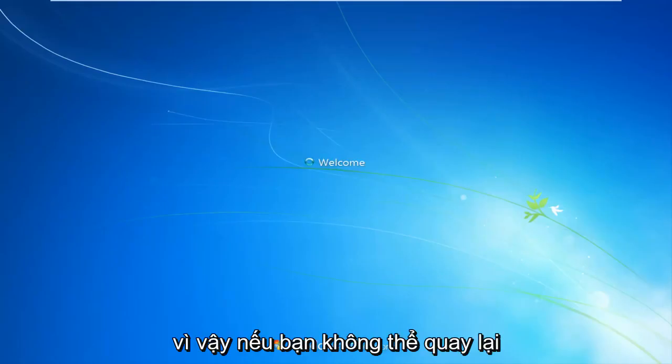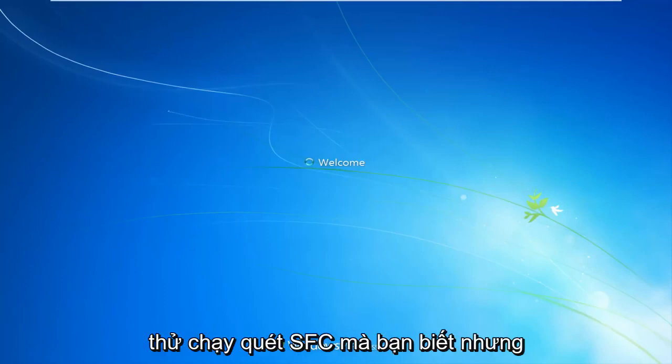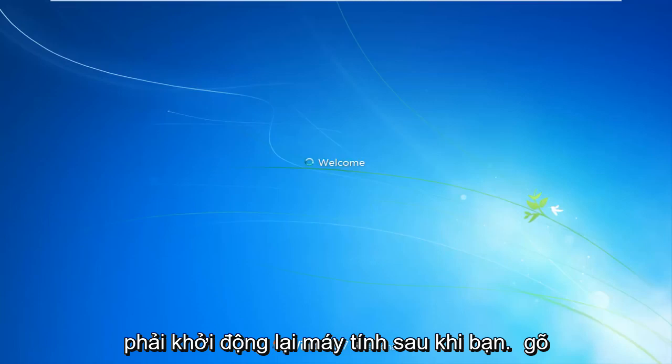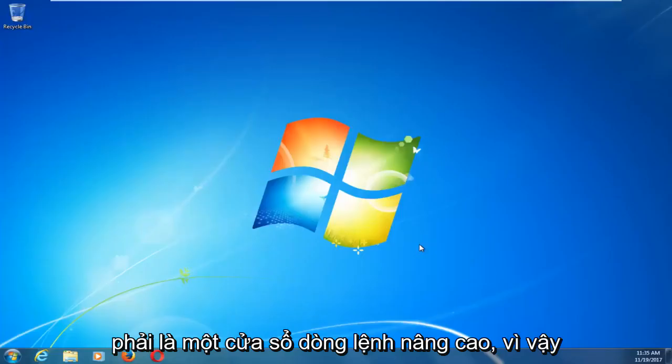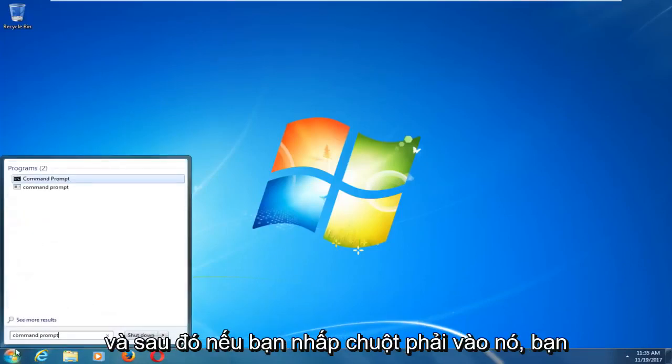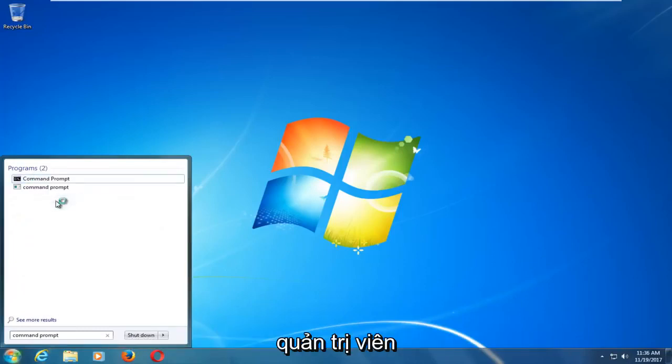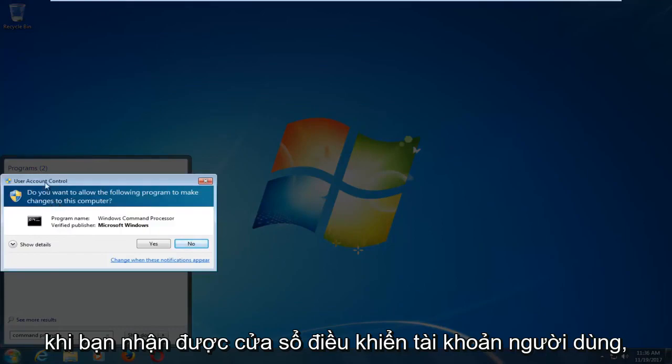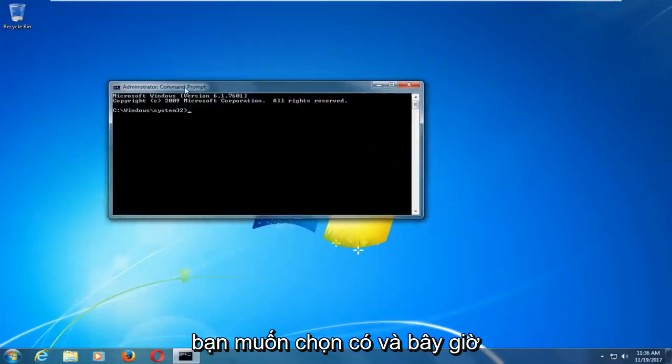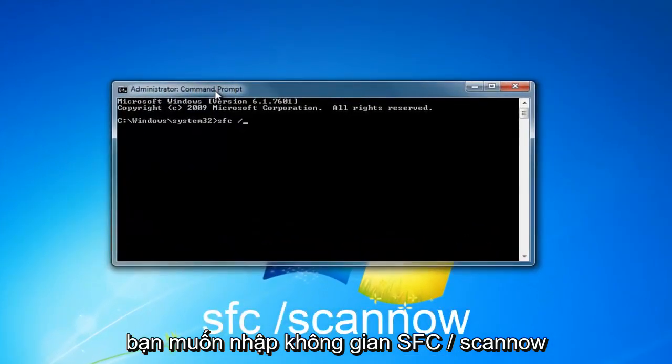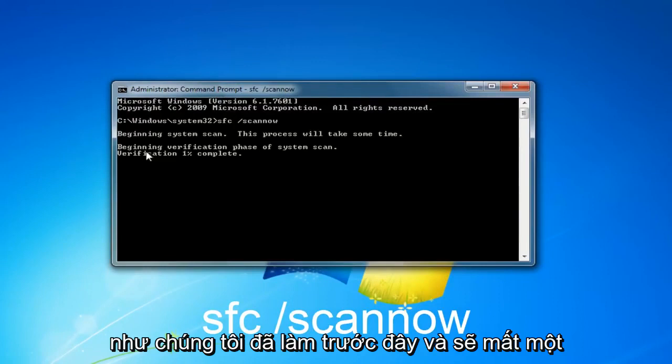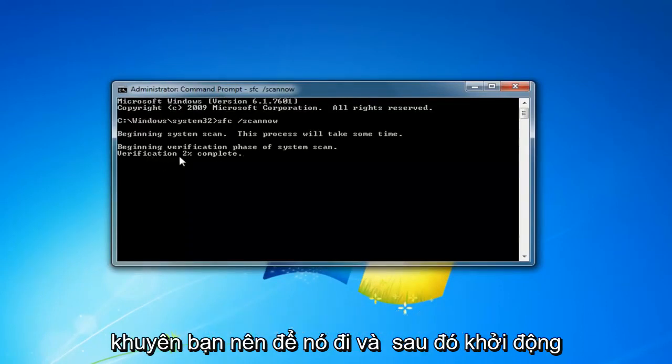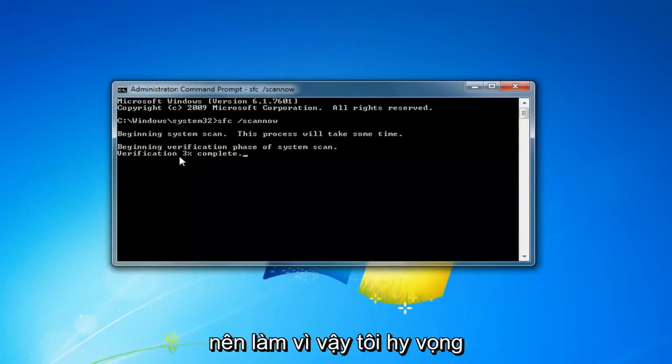So if you aren't able to get back into Windows, I would still recommend trying to run the SFC scannow, the thing we did at the end, and you will have to restart your computer once you type it into the command prompt. It will have to be an elevated command line window. So basically, if you headed over to the Start button and typed in Command Prompt, and then if you right-click on it, you want to left-click on Run as Administrator. When you receive a user account control window, you want to select Yes. And now you want to type in SFC space forward slash scannow like we did before, and it should take a little bit of time to run, but I would recommend letting it go and then restart your computer once it's done, and that should be about it.